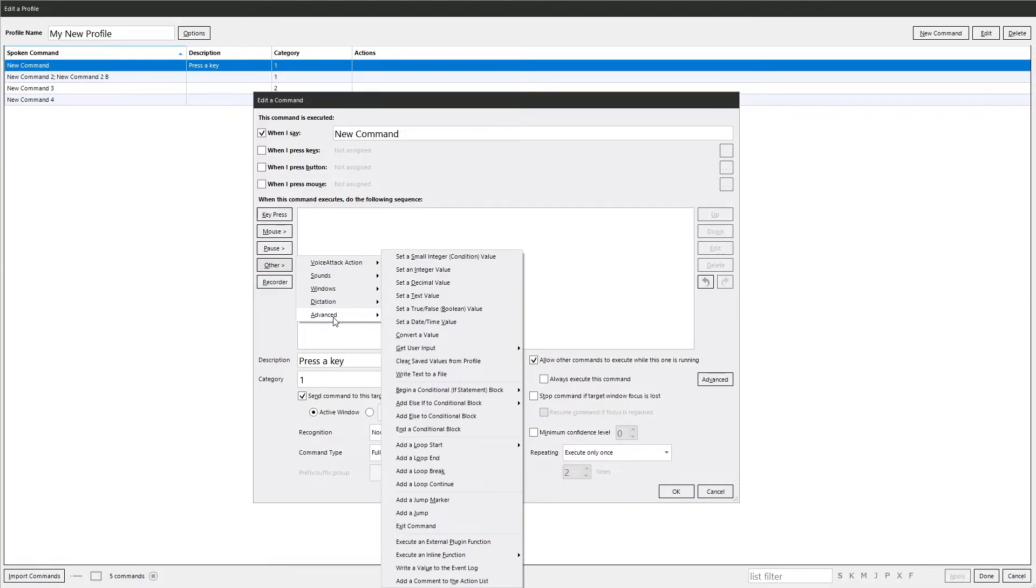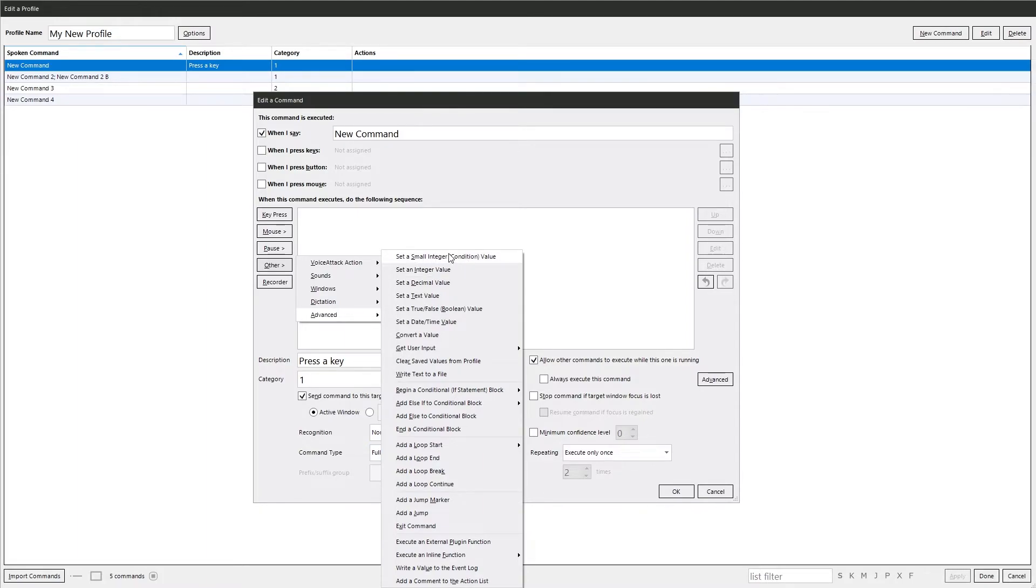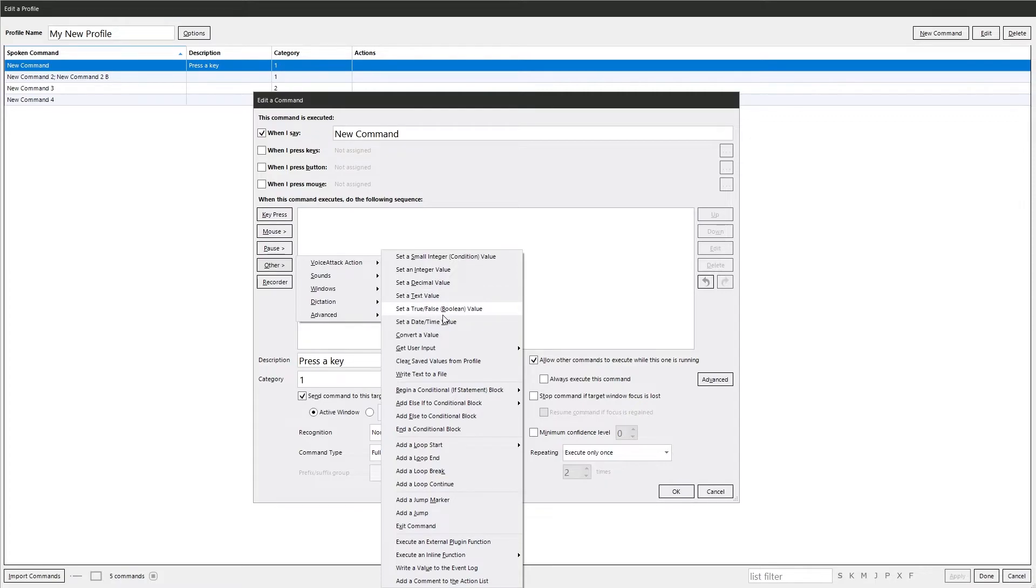Then you've got advanced. Where there's lots of stuff here. This is where you set variables. You have the small integer. That's just really a holdover as a legacy. Don't use this anymore. Use a normal integer instead. Then you've got decimals, a text value, a boolean. As it says they're true or false. Late in time. The converter value from one variable type to another.